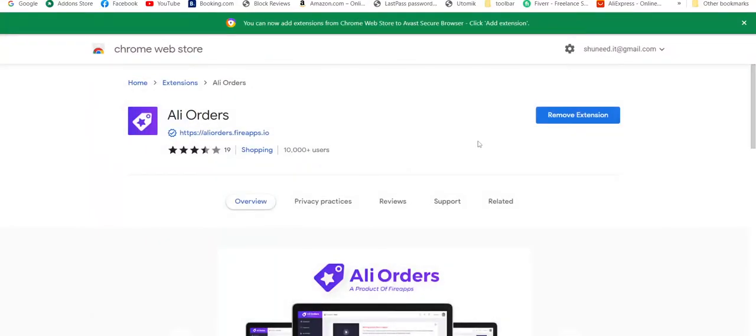Here you can see the extension. You have to click this button. I already have it, so it isn't showing me an option to install. Let's move on to AliExpress.